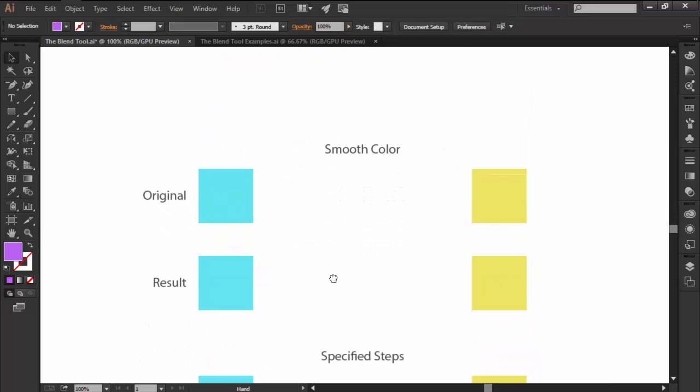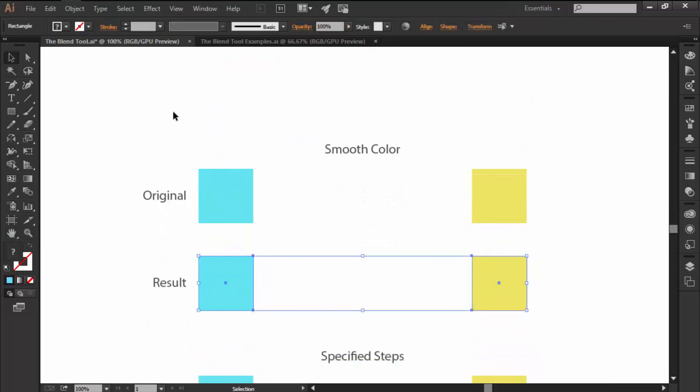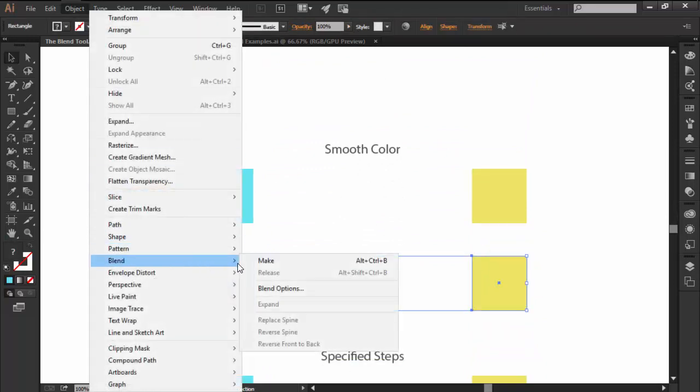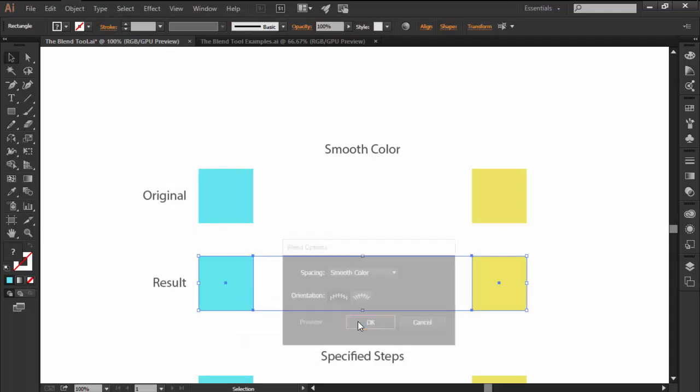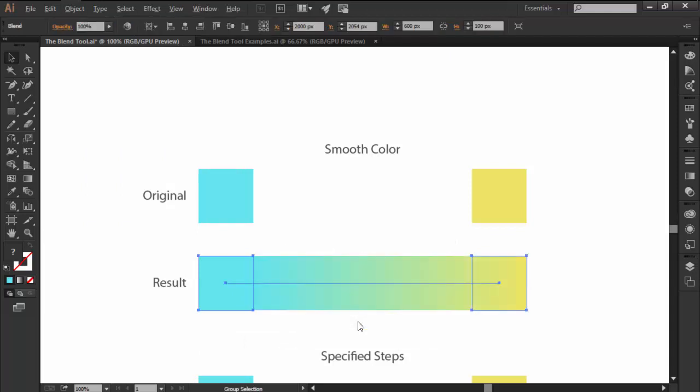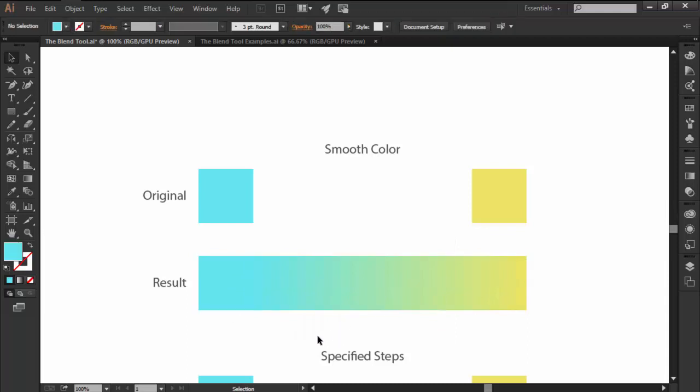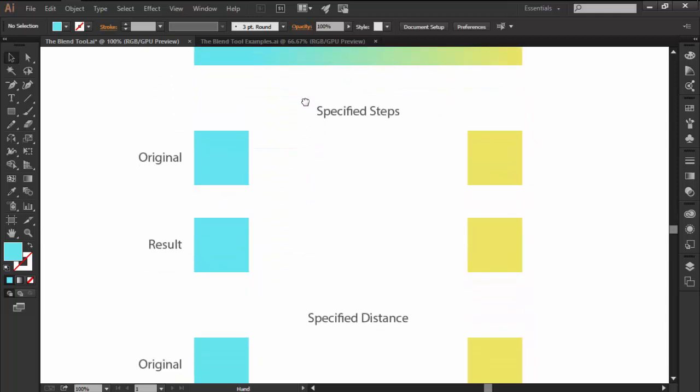You can take full control of your blend by playing with the spacing options which can be found under the Object Blend Blend Options submenu. The first one is Smooth Color and it basically fills in the missing color gaps found in between your selected objects, which is the default spacing option that Illustrator uses whenever you create a new blend.